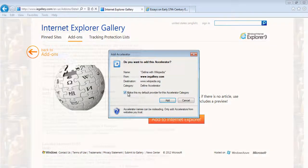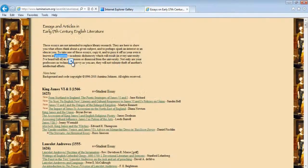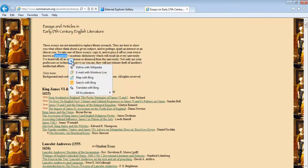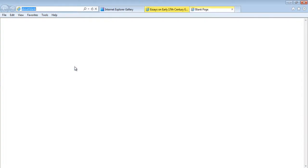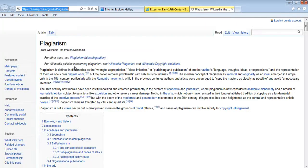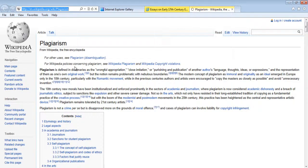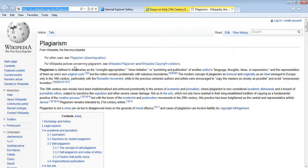Now select any text and in order to find its definition, click on the Define with Wikipedia option. It will open up Wikipedia in another tab where the results would be shown to you for the word you had selected.